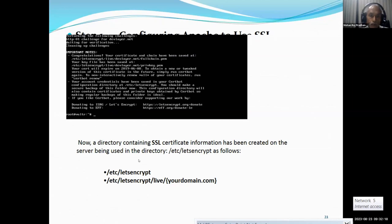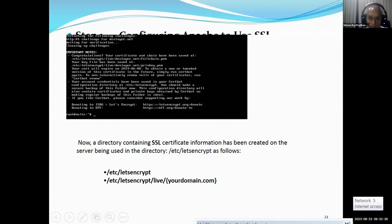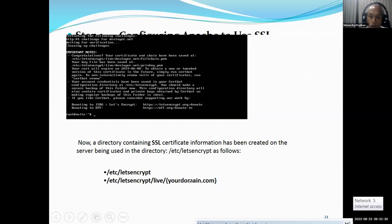The certificate will then be saved in /etc/letsencrypt and also in /etc/letsencrypt/live, where your actual domain name will be added.